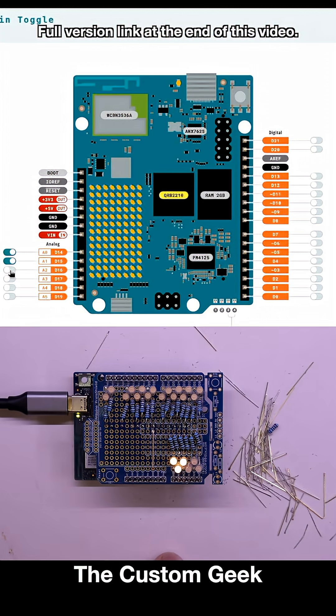So we're just going to go through all these and click all these on. They're turning on like they should. Pretty cool. Look at that one.